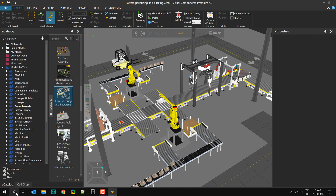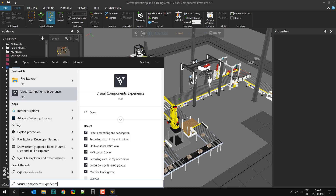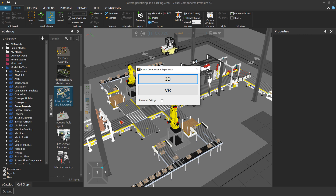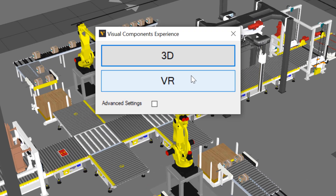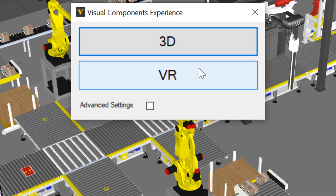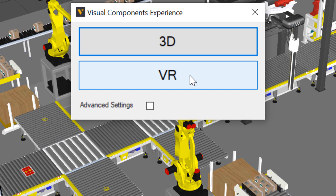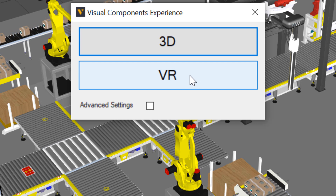I'll run that now. There's Experience. You can, of course, use VR. For the sake of the video, I'm going to use the 3D viewing mode. If you're using VR, feel free to use HTC Vive or any other type of supported device with Experience.